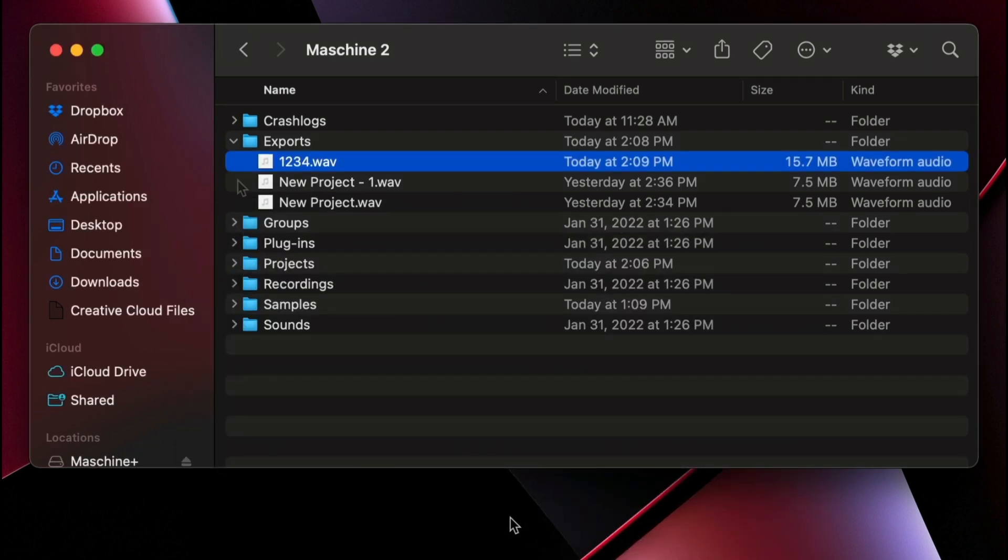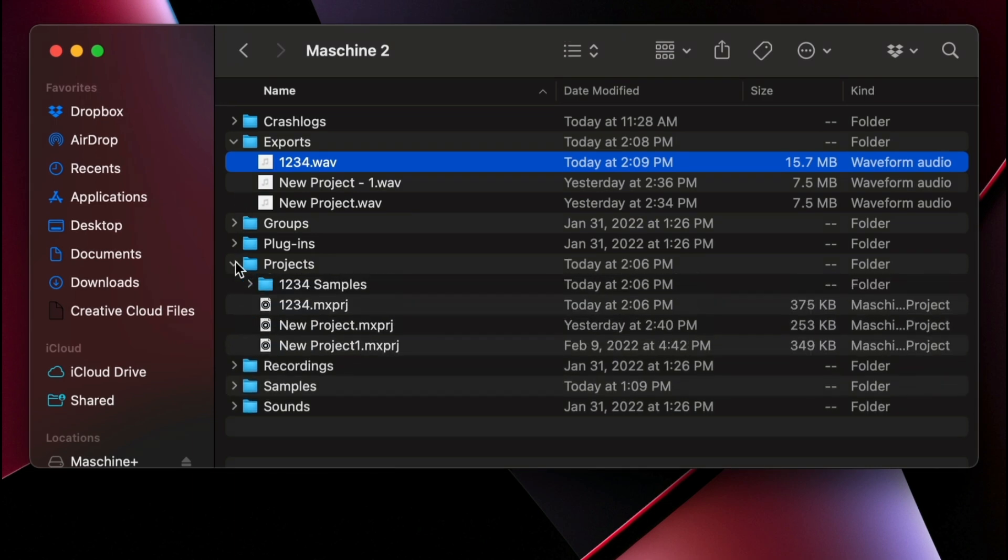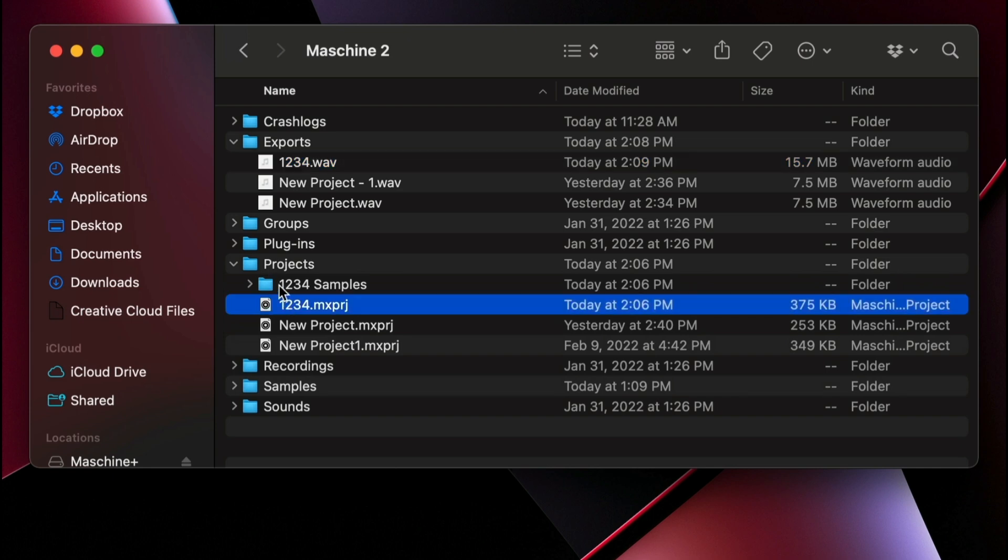Just below the Exports folder, you'll see the Projects folder. This is where the project got saved to, and you can see the Samples folder as well.